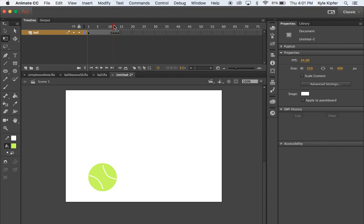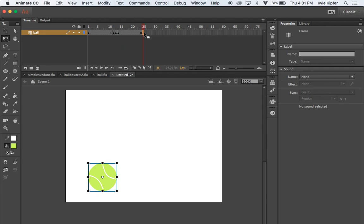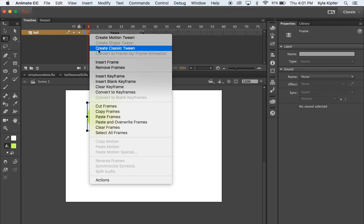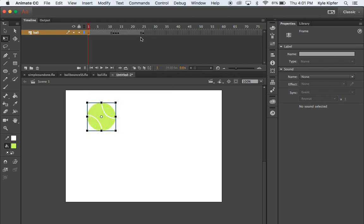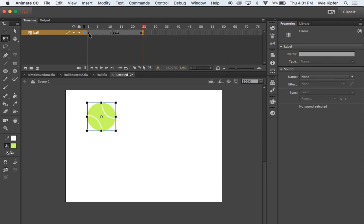Now it goes from down to squashed and then back to popping up again. I'll go to about the 24th or 25th frame and hit F6 to insert a new keyframe — the ball will go back up to its original position. I can right-click that frame, go to Copy Frames, then go to the end, right-click, and hit Paste Frames to make sure it's exactly back in the original position.